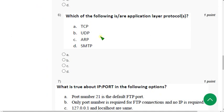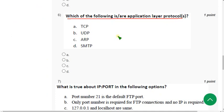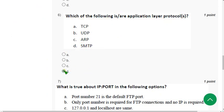Sixth question: which of the following are user or application layer protocols? The probable answer is option D — SMTP. Mark option D.